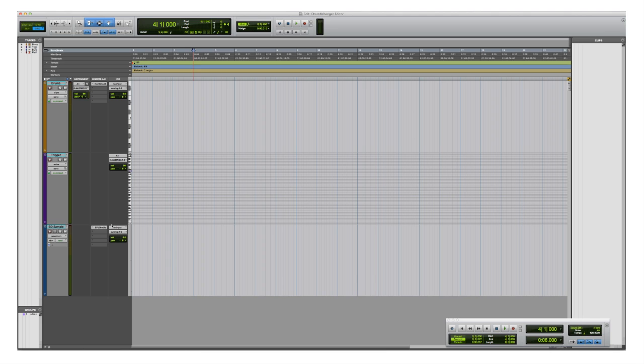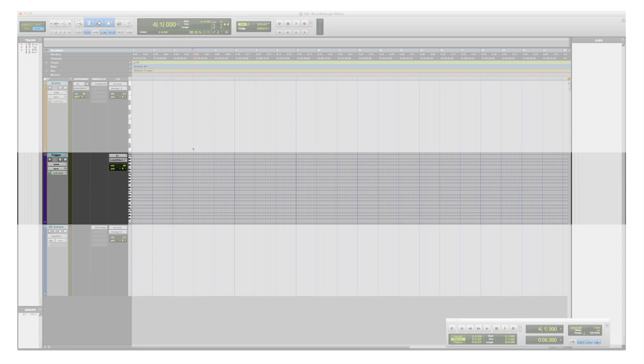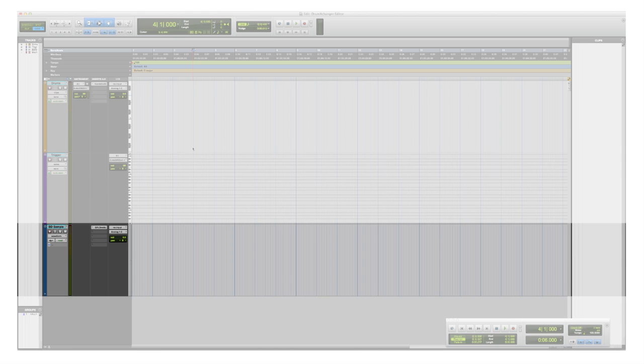So here in Pro Tools I have created three mono tracks. Mono because the Drum Exchanger works in mono and it is meant to be used on mono tracks like a bass drum or a snare. So I need an instrument track, a MIDI track and an audio track.